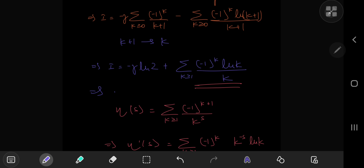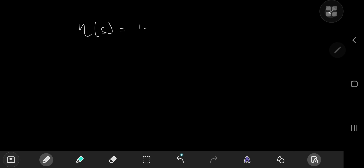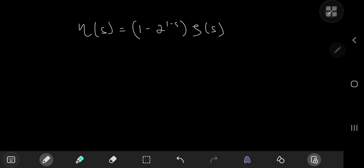So i equals negative Euler-Mascheroni times log 2 plus the derivative of the eta function at 1, which we're about to evaluate. To do this, we recall the beautiful relationship between the Dirichlet eta function and the Riemann zeta function: eta(s) equals 1 minus 2 to the 1 minus s, times zeta(s).